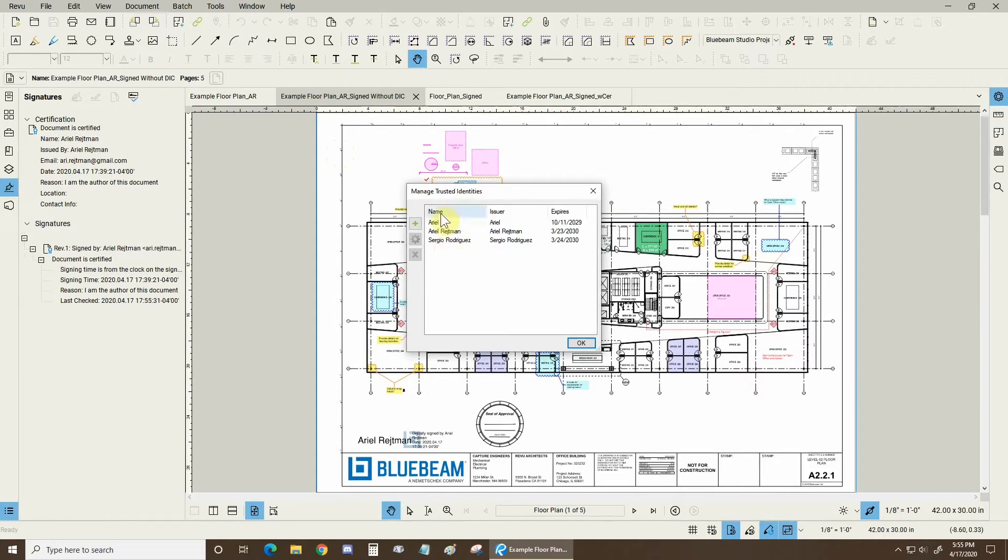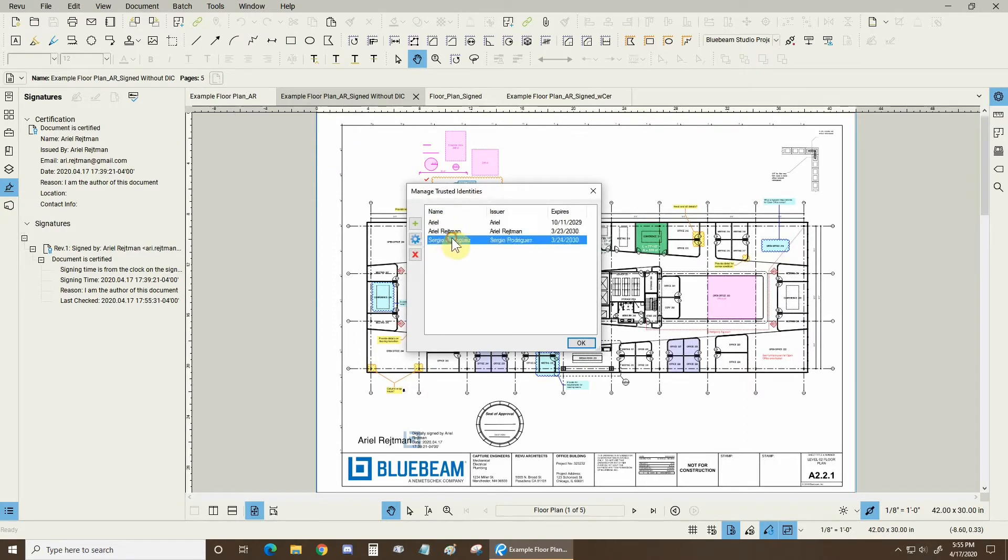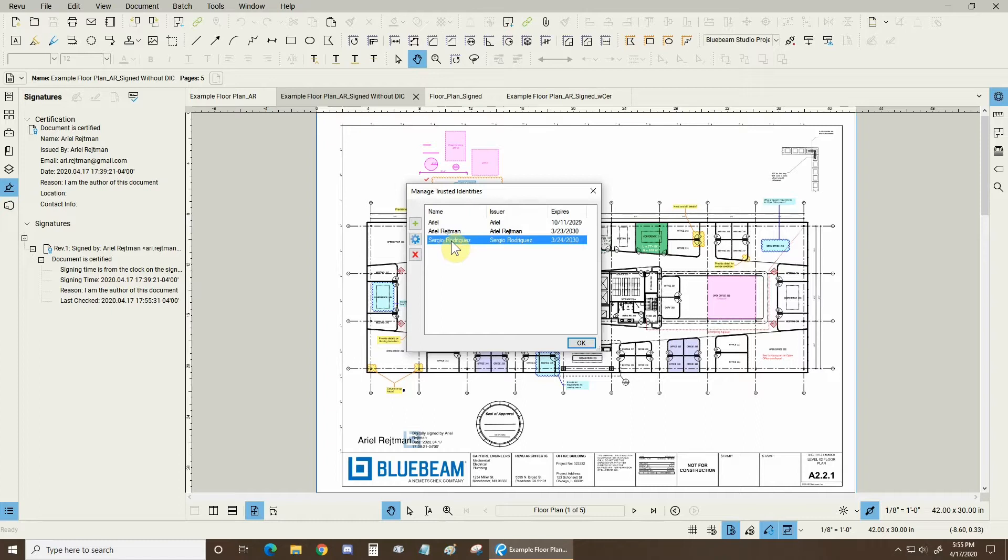We can see here that I have three people, myself, myself once again and a colleague of mine. Because of this, every time he sends me a file I have his Digital ID saved on my version of Bluebeam Review.